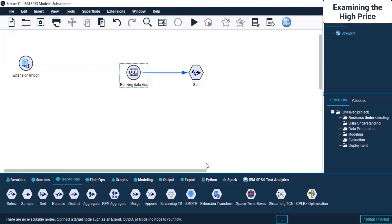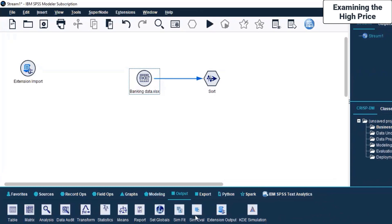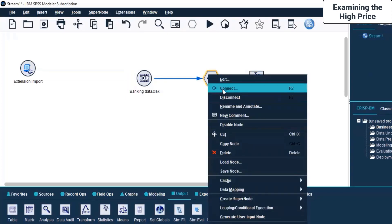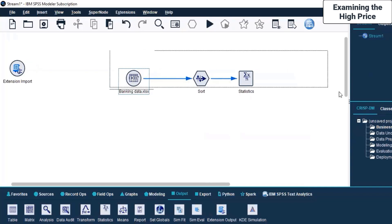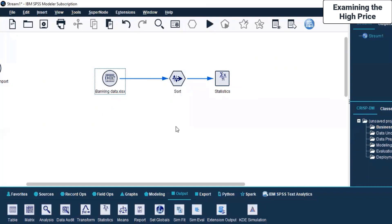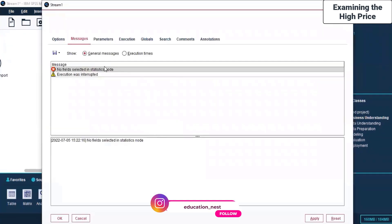This will happen because we are still at very initial stages of learning. But suppose you want to have an output - let's say Statistics. I'm bringing it over here and connecting this Sort node. I'm selecting this entire stream - this entire combination of nodes is called a stream. I right-click, scroll down, and click Run from here.